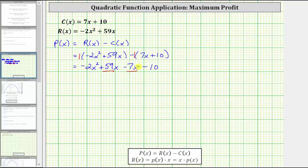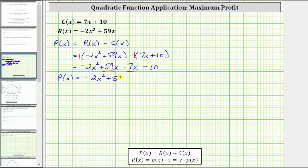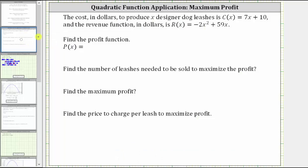And now we combine like terms. There are two x terms. So the profit function, big P of x, equals negative two x squared. Then 59x minus seven x is 52x, giving us plus 52x minus 10. Again, this is our profit function.